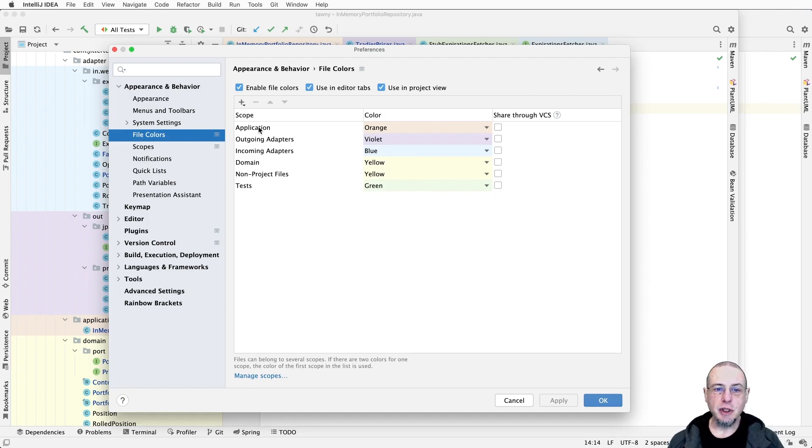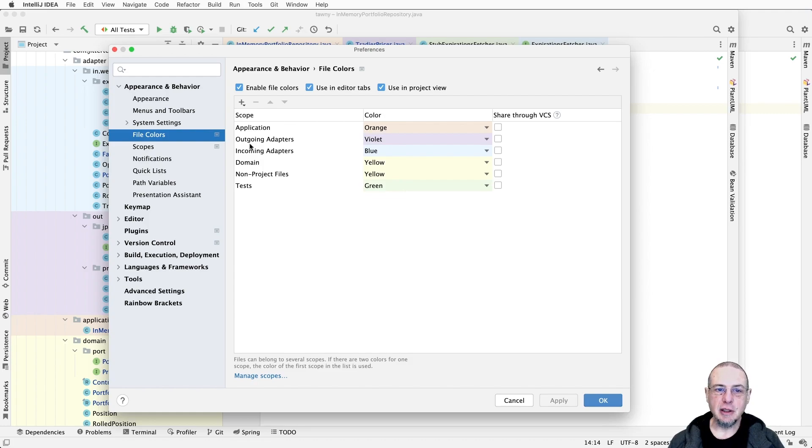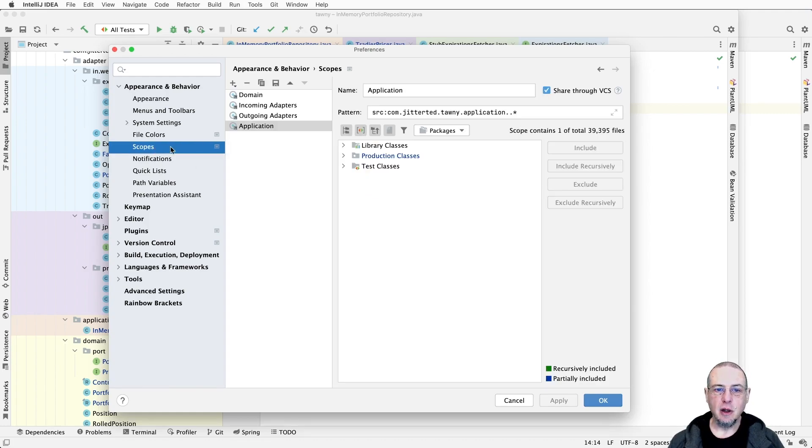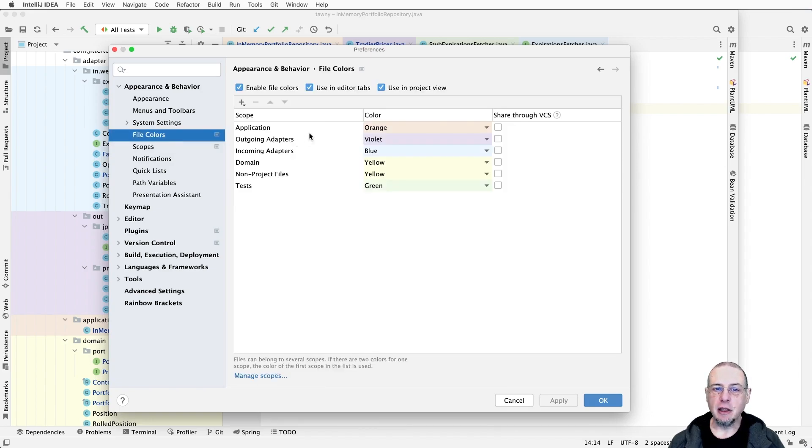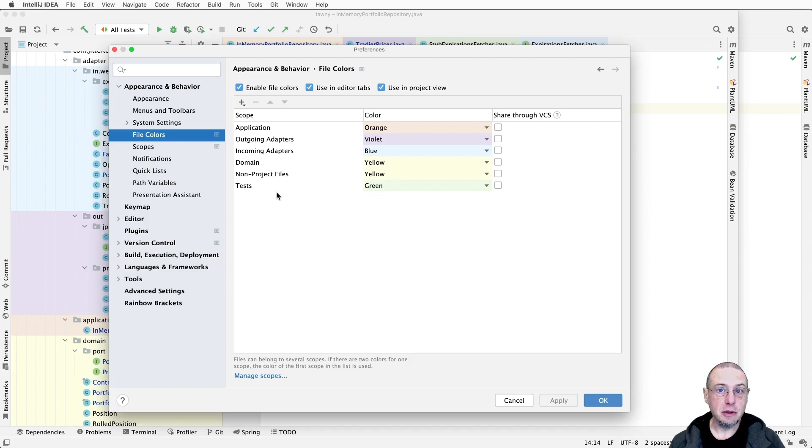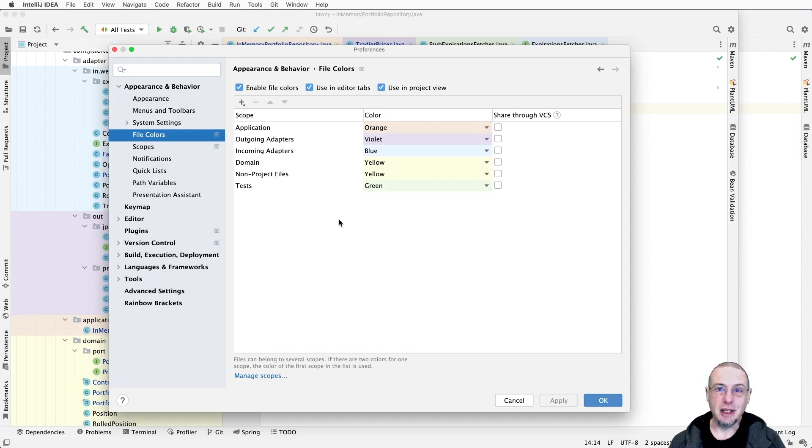Once you have each of the scopes defined, you can then assign colors to them. One thing you'll see is that we defined four scopes - domain, incoming adapters, outgoing adapters, and application. File colors though has six different entries because there are default scopes. In fact, if you do nothing, you will see that there's basically tests and non-project files and then everything else.